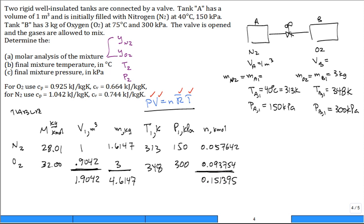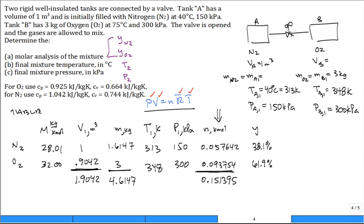Now we calculate the mole fractions. For nitrogen: 0.057642 divided by 0.151395 gives approximately 38.1%. For oxygen: 61.9%. So the mole fraction of N₂ is 38.1% and the mole fraction of O₂ is 61.9% — that's the answer to Part A.